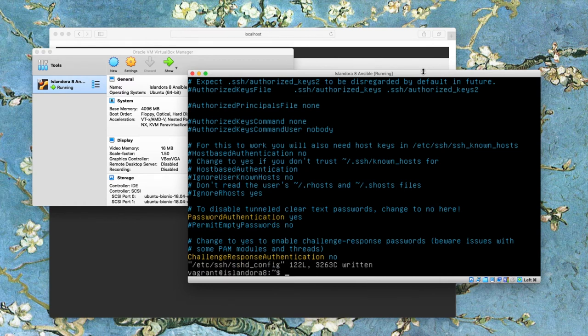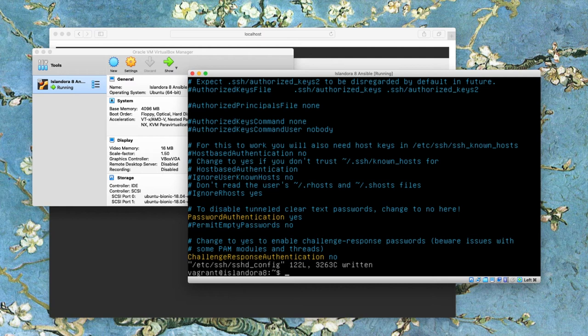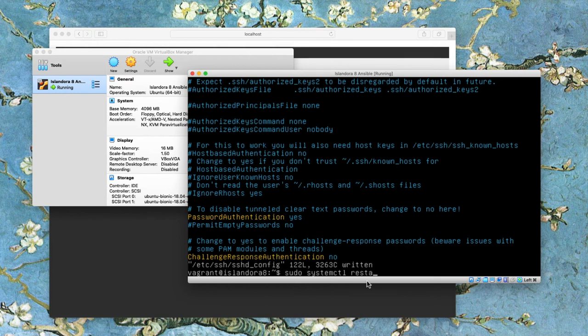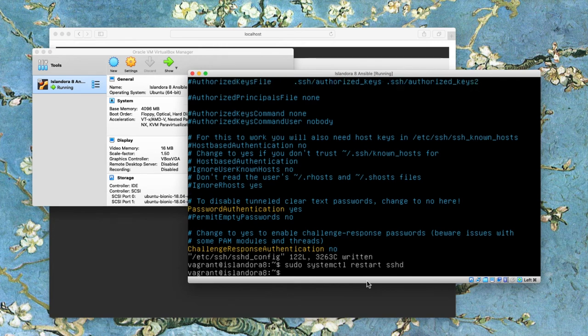And finally, I need to restart the server process so that these changes will go into effect. So the last command I'm going to put in is sudo systemctl restart sshd. And I'll hit enter. That's restarted.